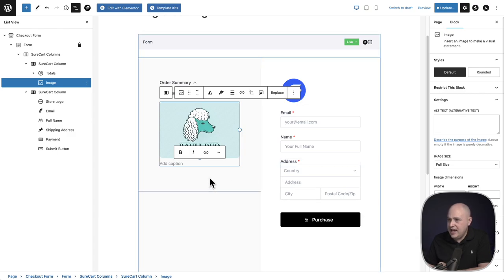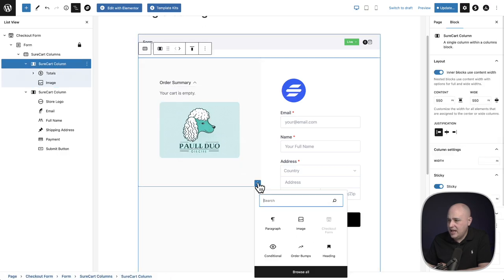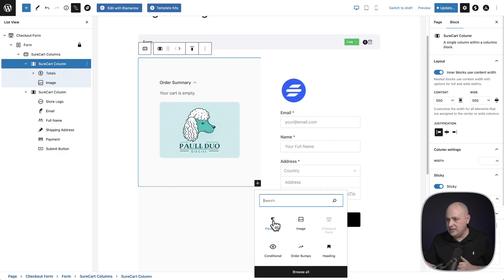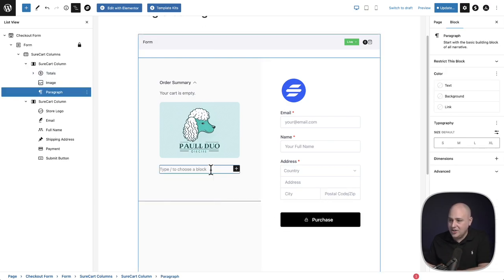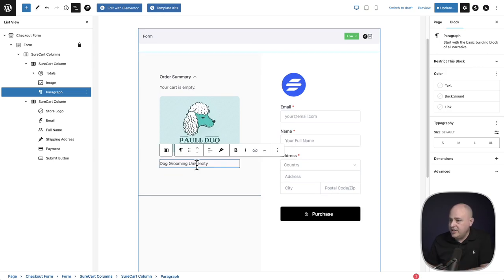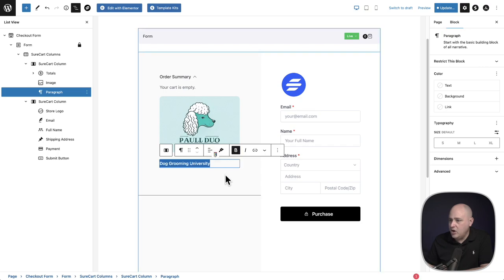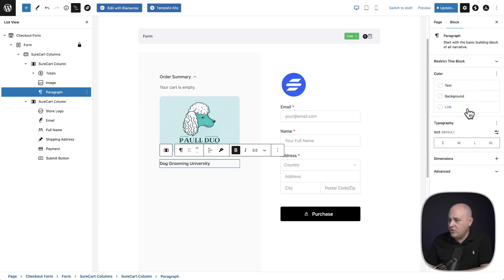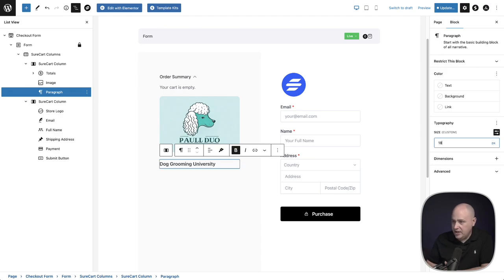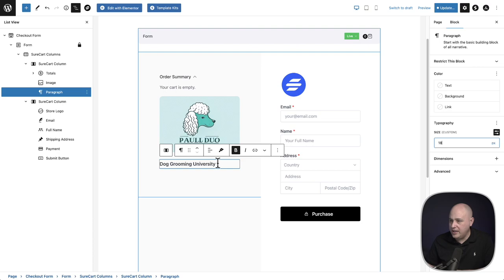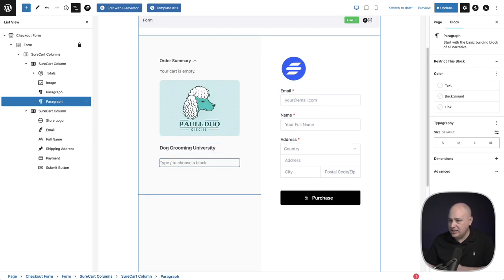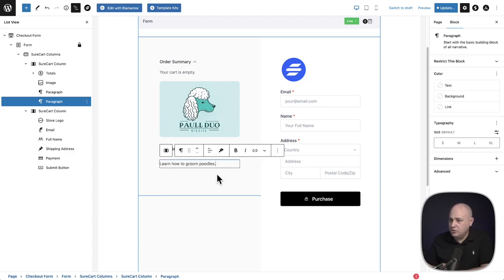I'll click back on the column, use the plus again, and add paragraph text. I'll type my product name, highlight everything, and click the B to make it all bold. Over on the right there are typography options so we can make the size larger or smaller. I can click the control and put a precise number in — if I want 18 pixels, I can do that easily. Then I'll hit Enter and add some supporting information about the product — I put 'Learn how to groom poodles.'